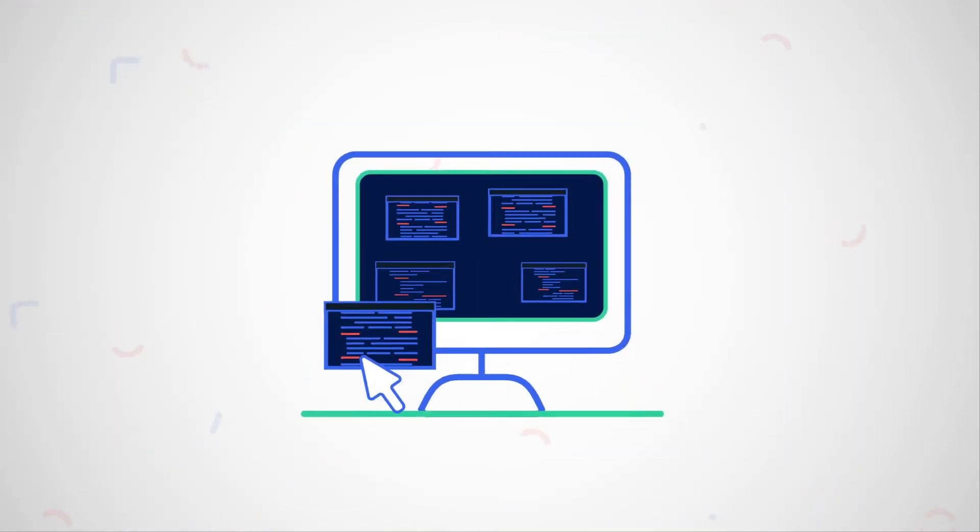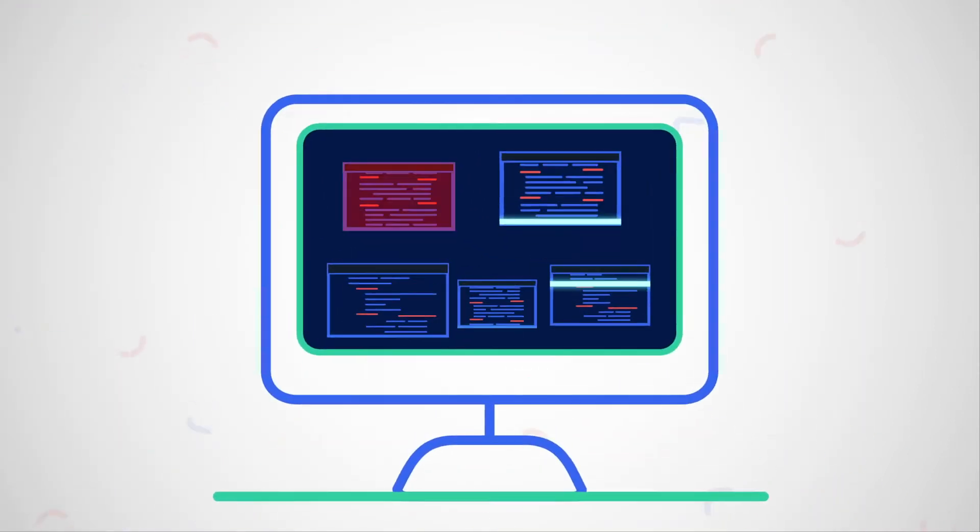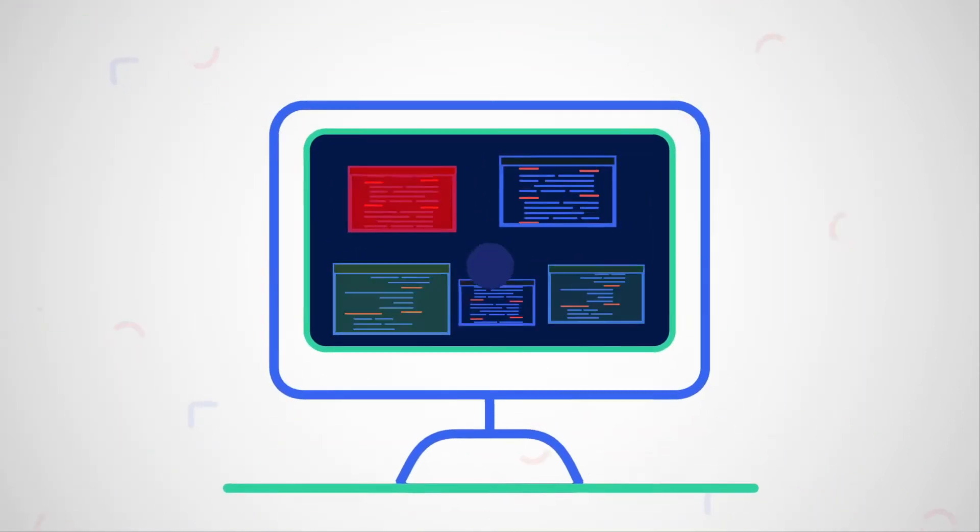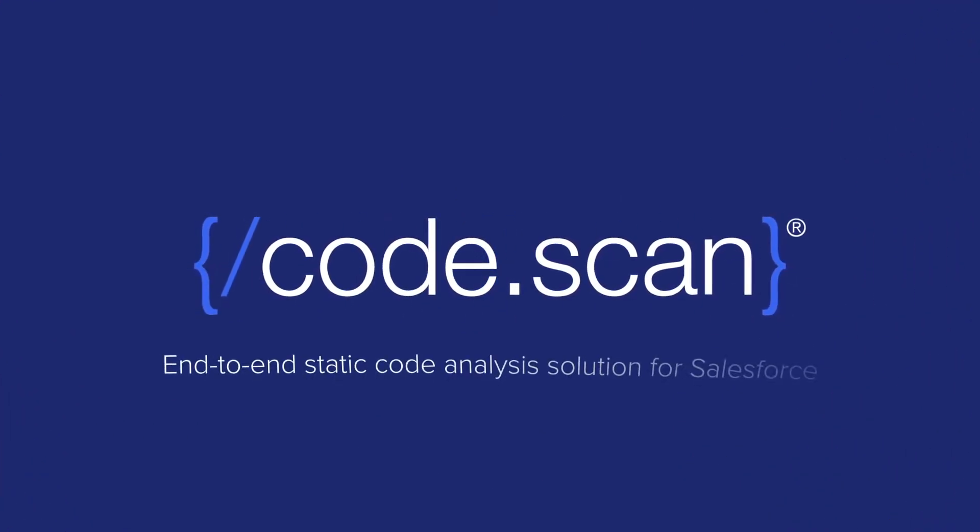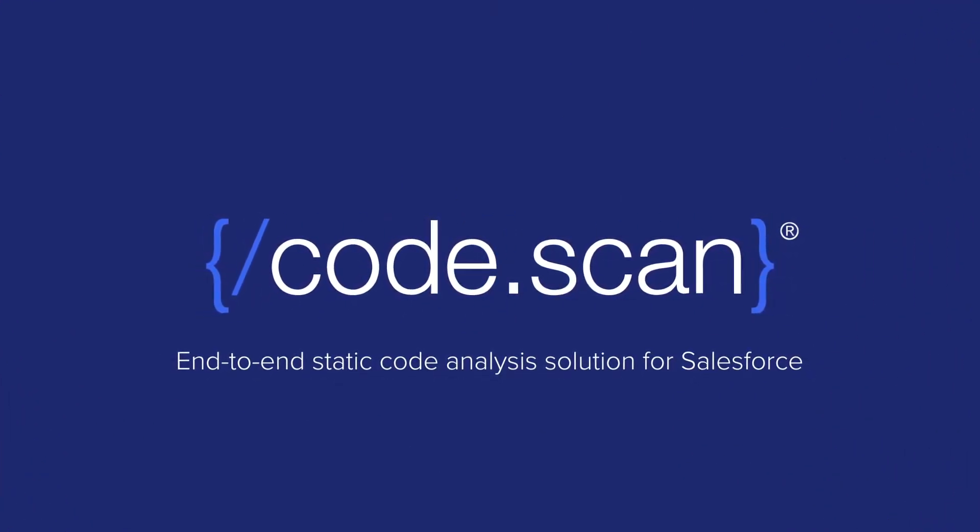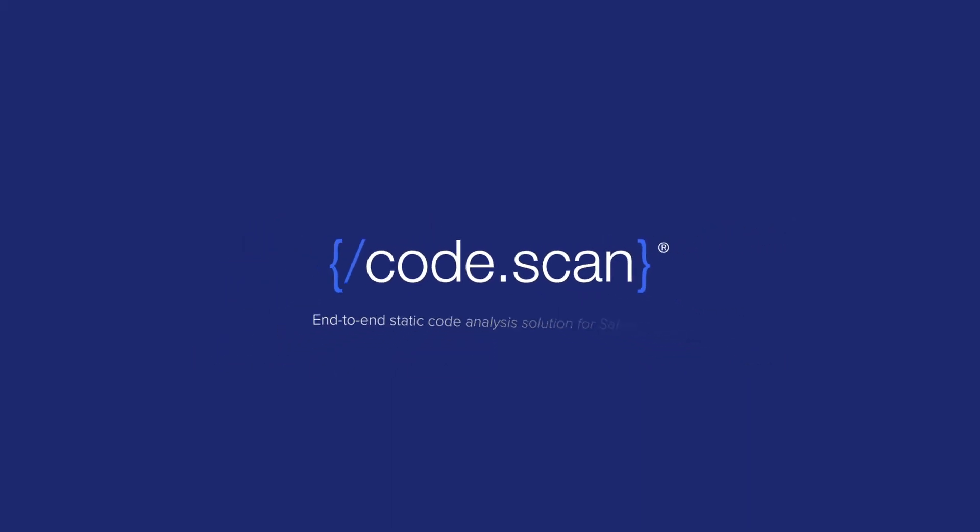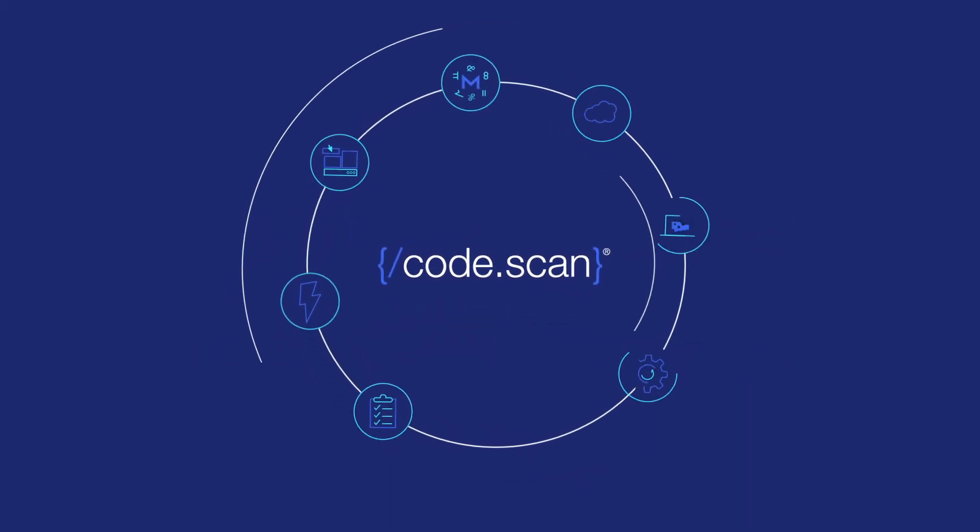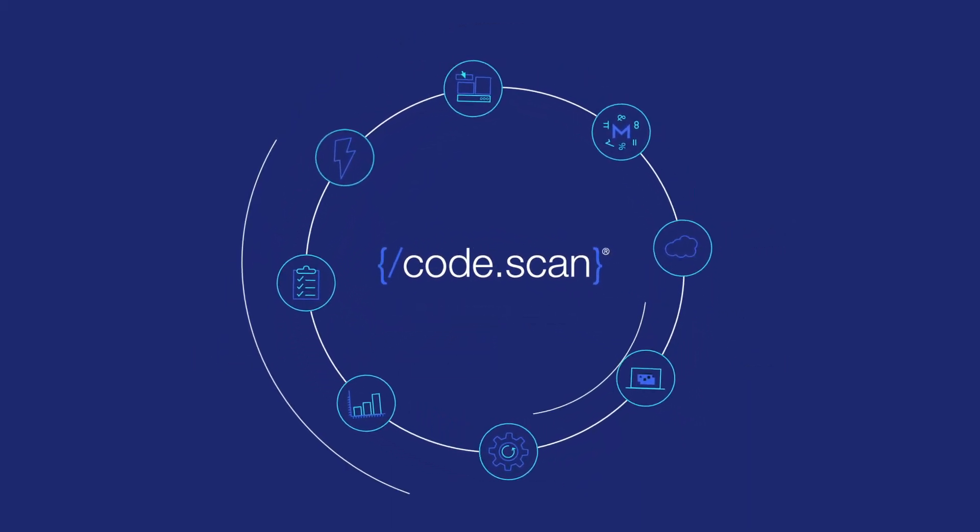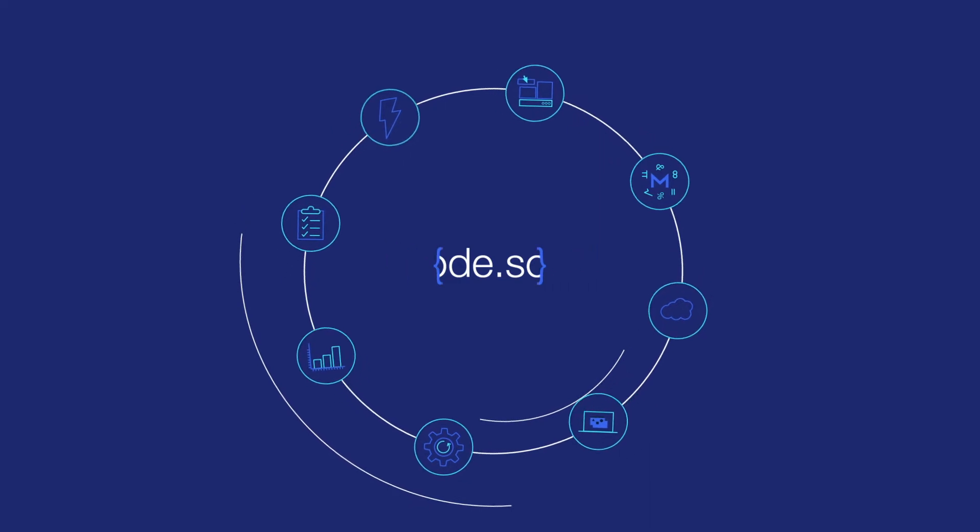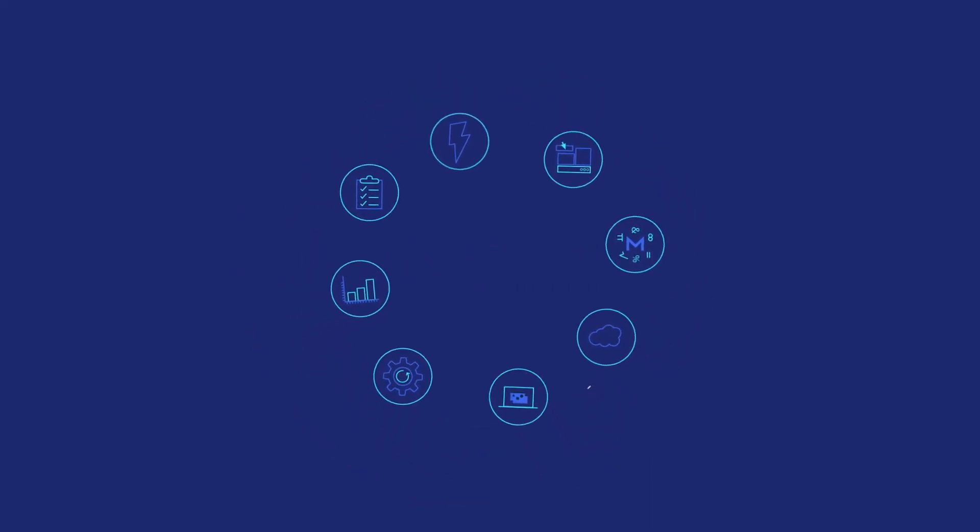These issues created in development come to light in the review process, delaying your project deployment. Introducing CodeScan, an end-to-end static code analysis solution for Salesforce. Unlike other static code analysis solutions, CodeScan offers over 350 rules and covers 100% of the Salesforce language and metadata.